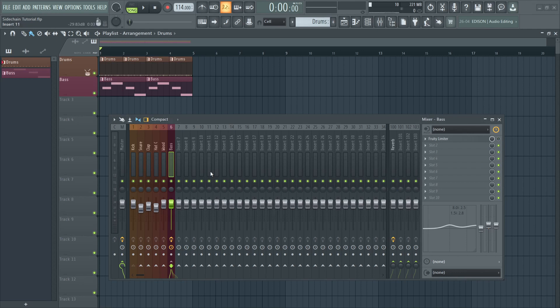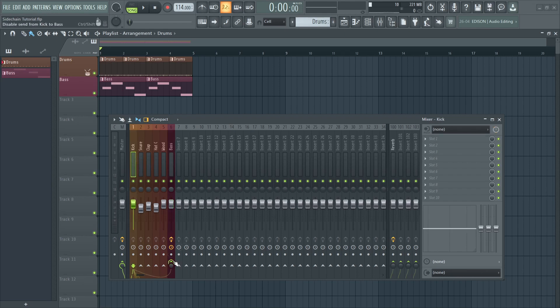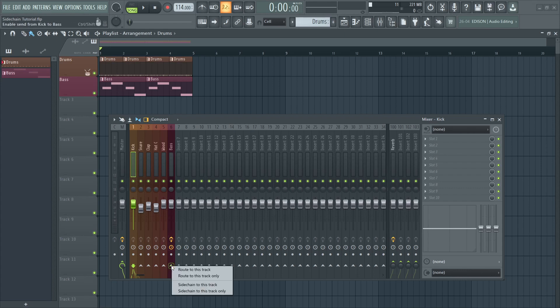Now for the second method, we are still going to need the kick as a side-chain source, which we have already set up. If you haven't done that, just select the kick channel, go down to the bass channel, right-click on the arrow, and select side-chain to this track.